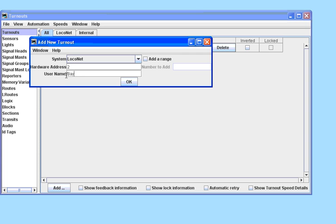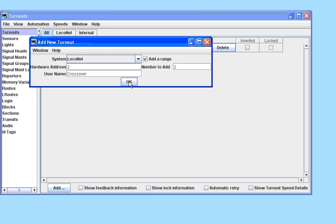We will add Turnout 2, which is for one part of our crossover. But in this case we are going to add two Turnouts because they are controlled by independent accessory decoders, so we will add them together using the add range capability.